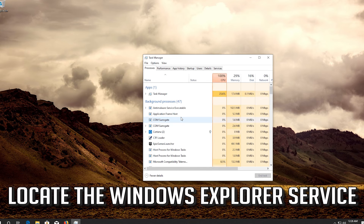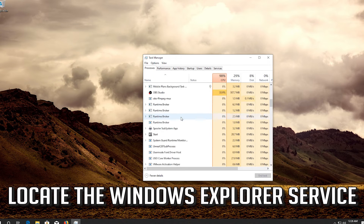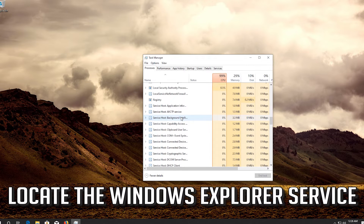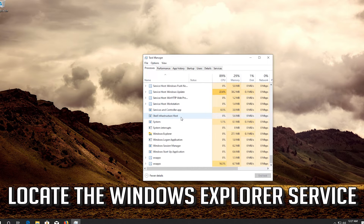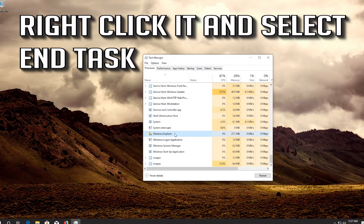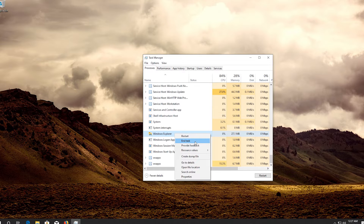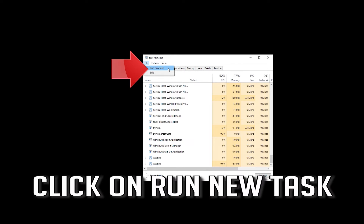Locate the Windows Explorer service. Right-click it and select End Task. Then click on File.